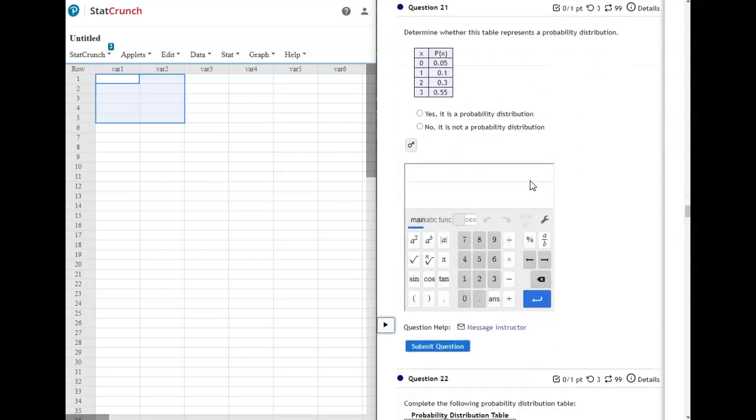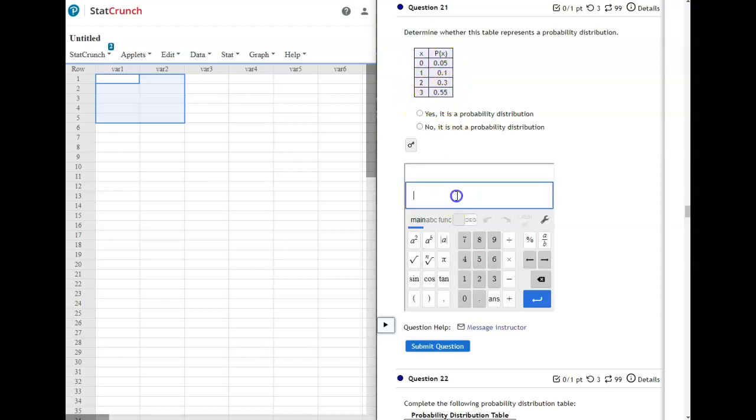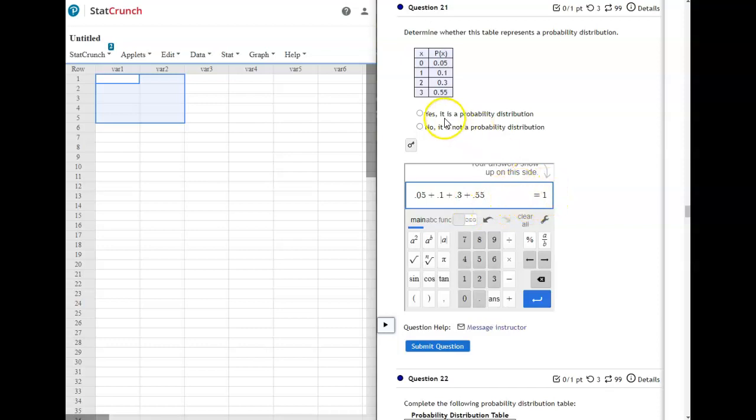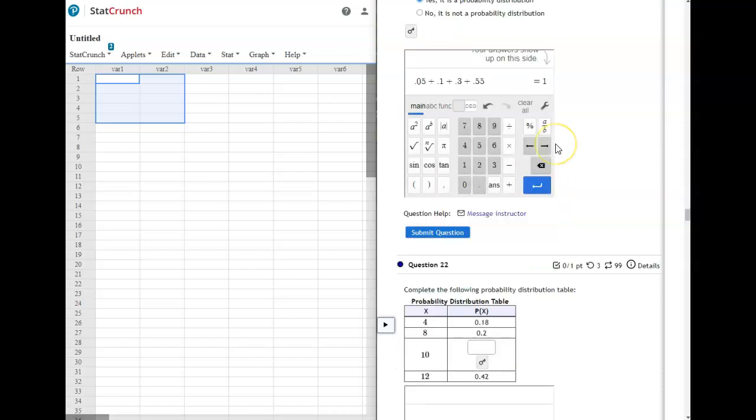On the next one, your X's are good. They're all discrete, which means they're whole numbers. So you're going to add your P of X's up. They're all between 0 and 1, so we're going to add 0.05 plus 0.1 plus 0.3 plus 0.55. And notice they do equal 1, so yes, this is a probability distribution.